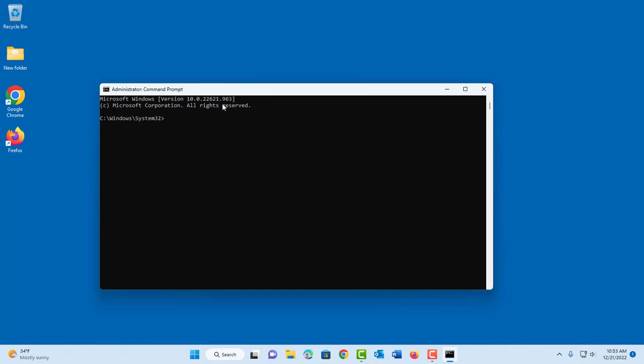Click on that and now it's in administrator mode. You can see it here, administrator Command Prompt, and also you will see this path: Windows system32.